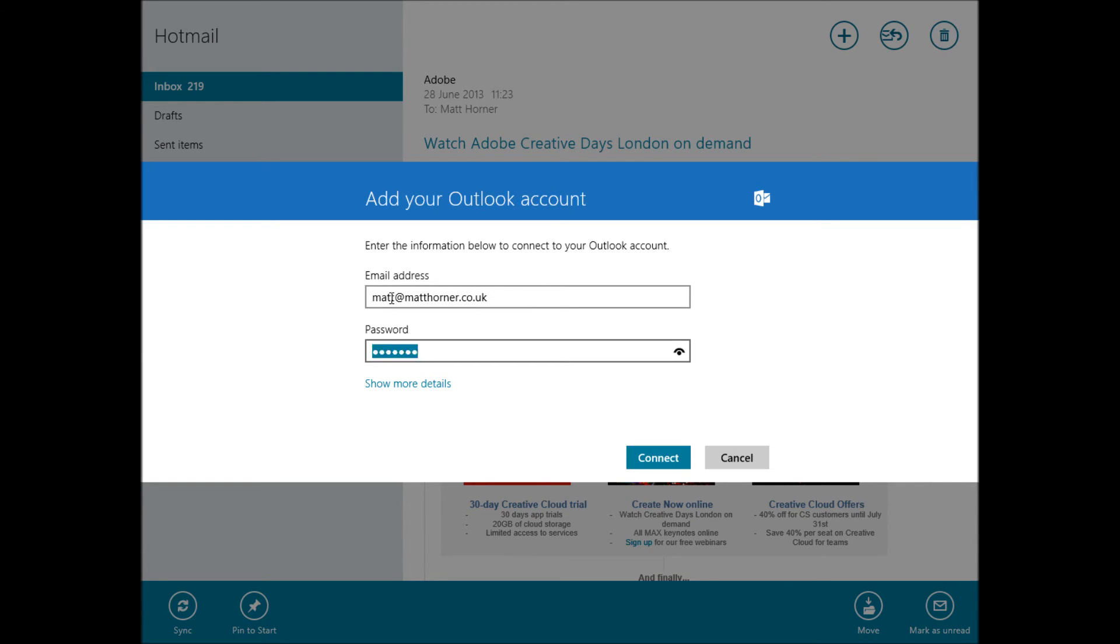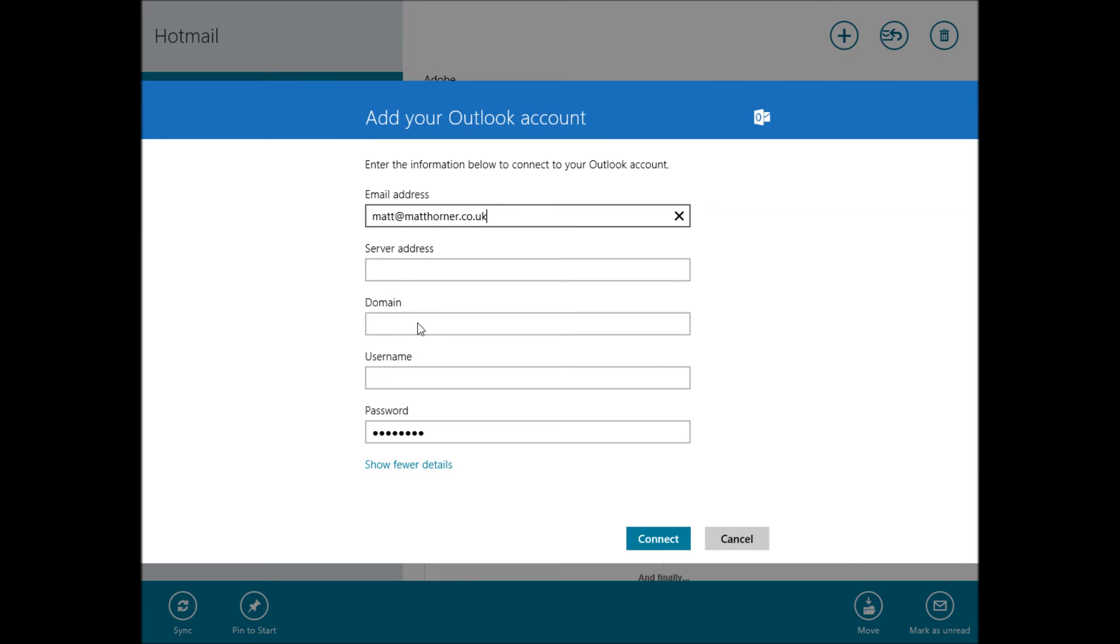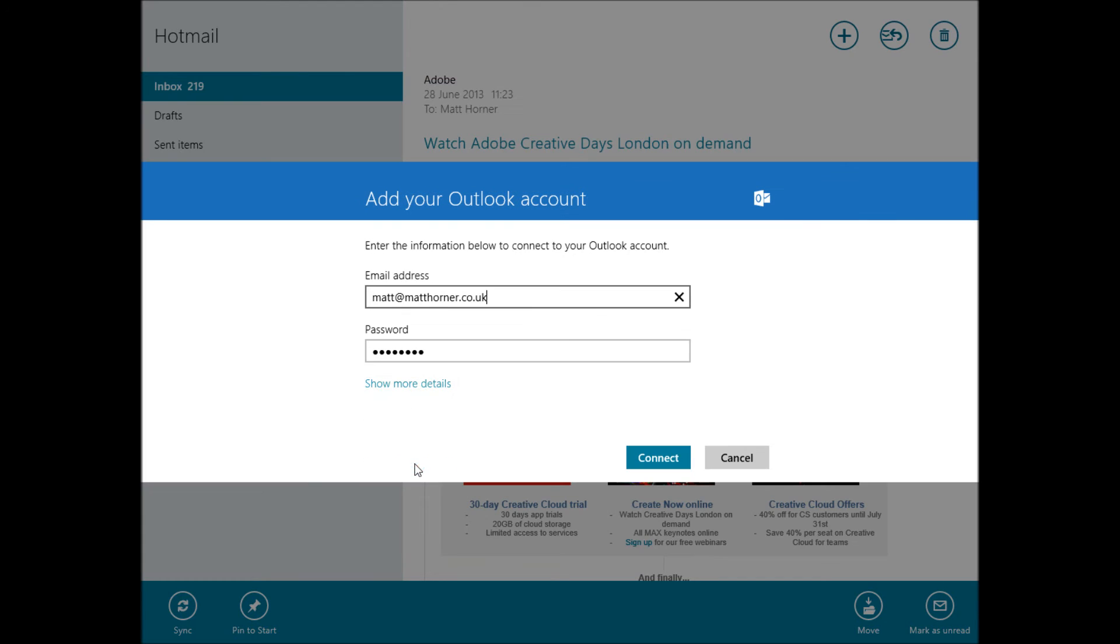However if they do need further details and it doesn't work or if you're running an older version of Exchange, you can put in the server address and the domain here and then you will be able to connect as per usual without the need for Outlook.